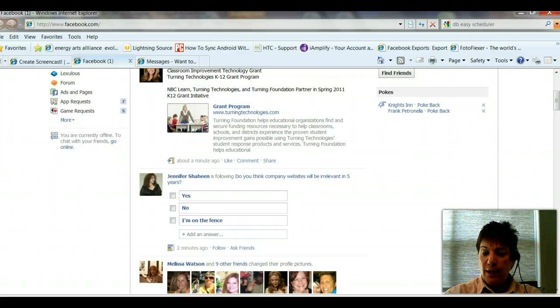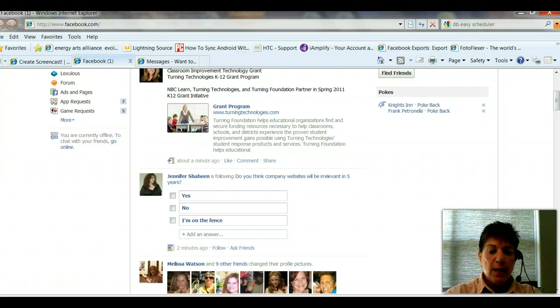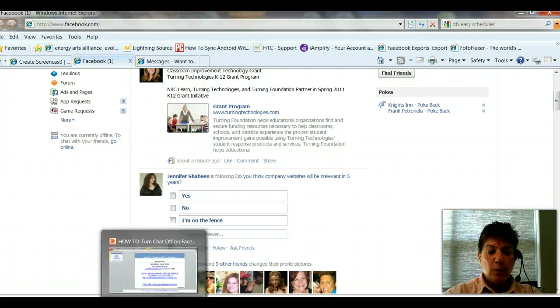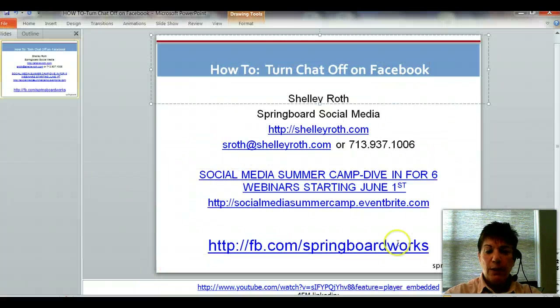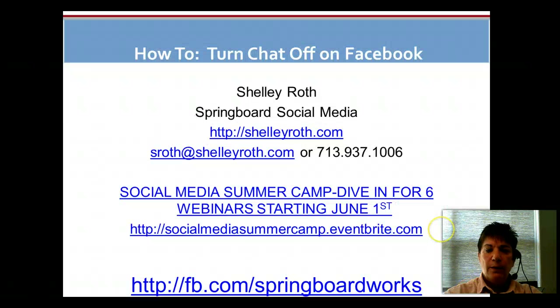I click Offline. Notice now it says Chat Offline. So it's as simple as that — just a quick down and dirty tip for you on how to get that chat turned off.